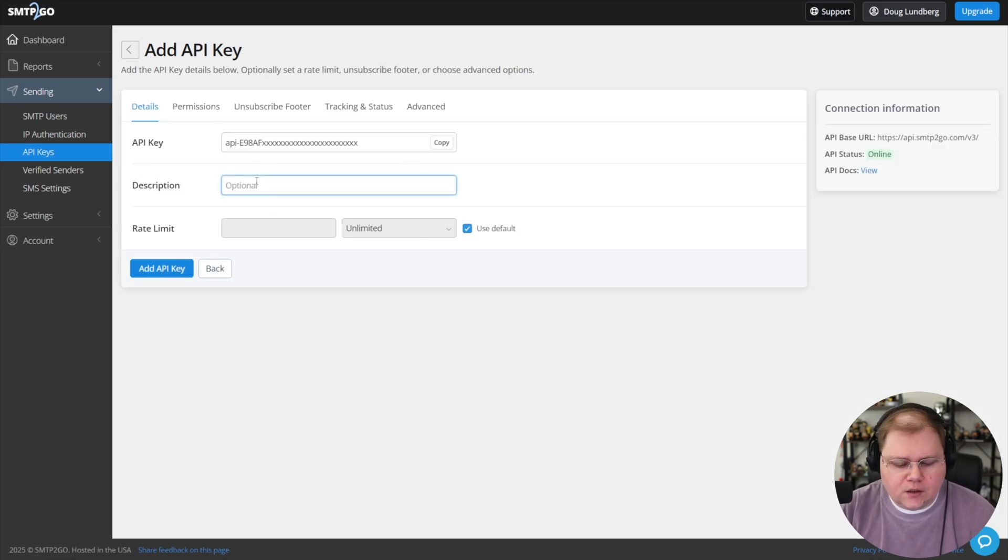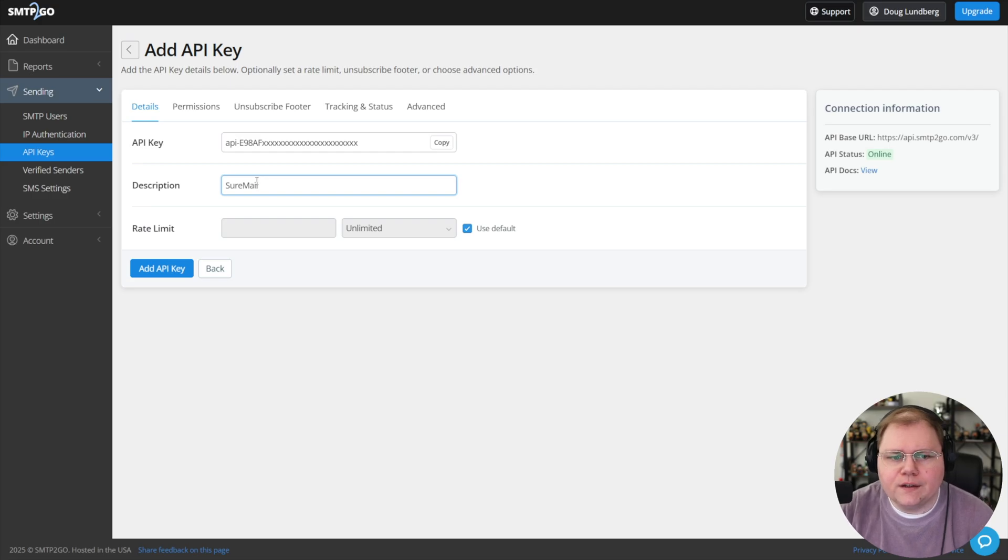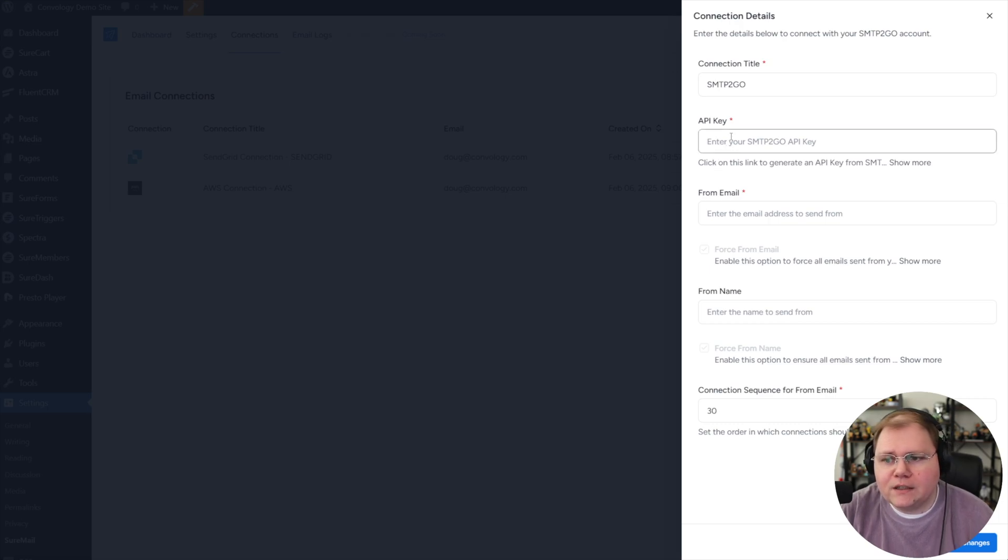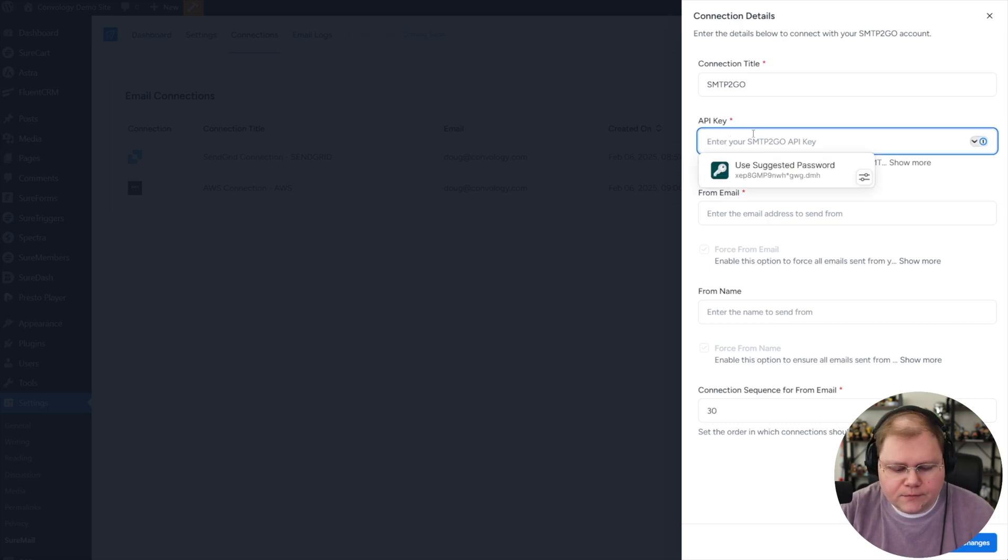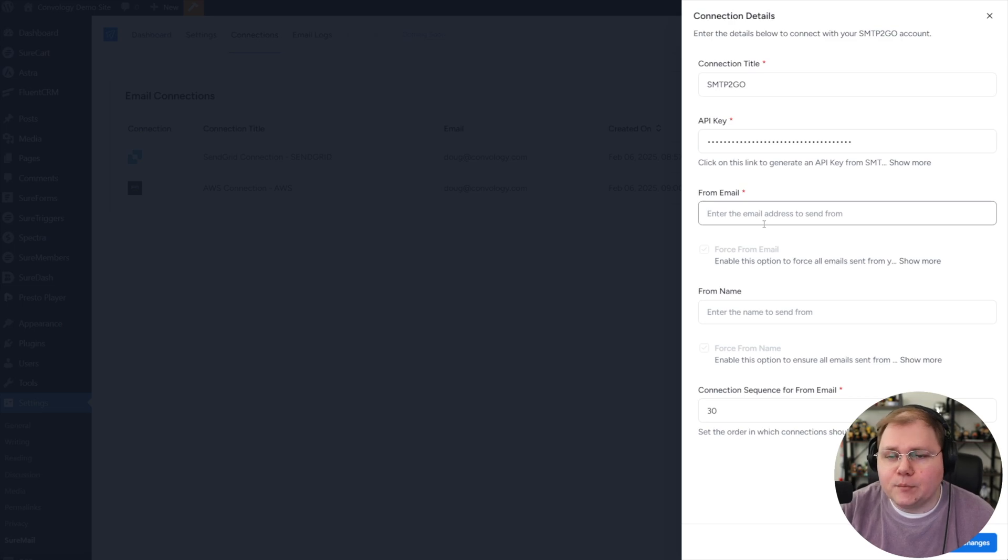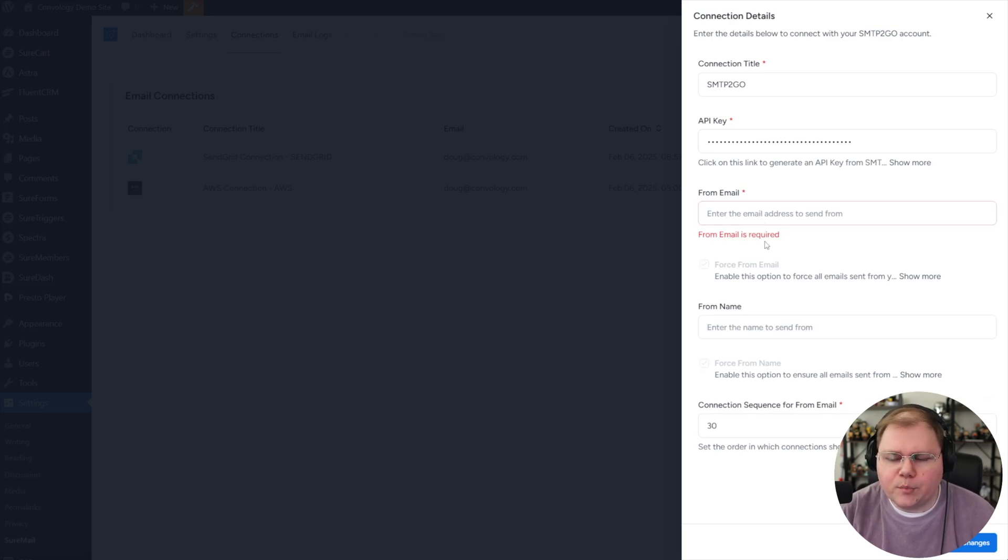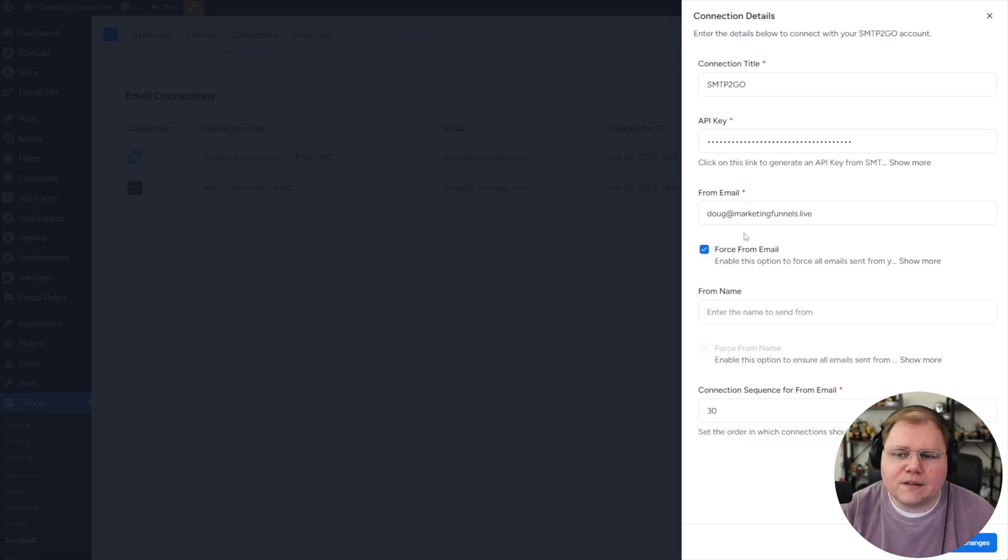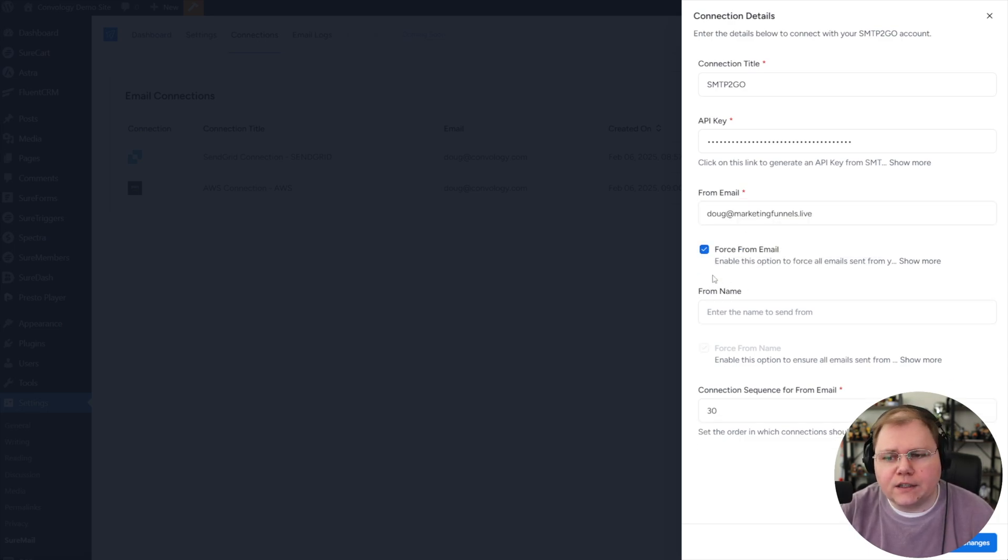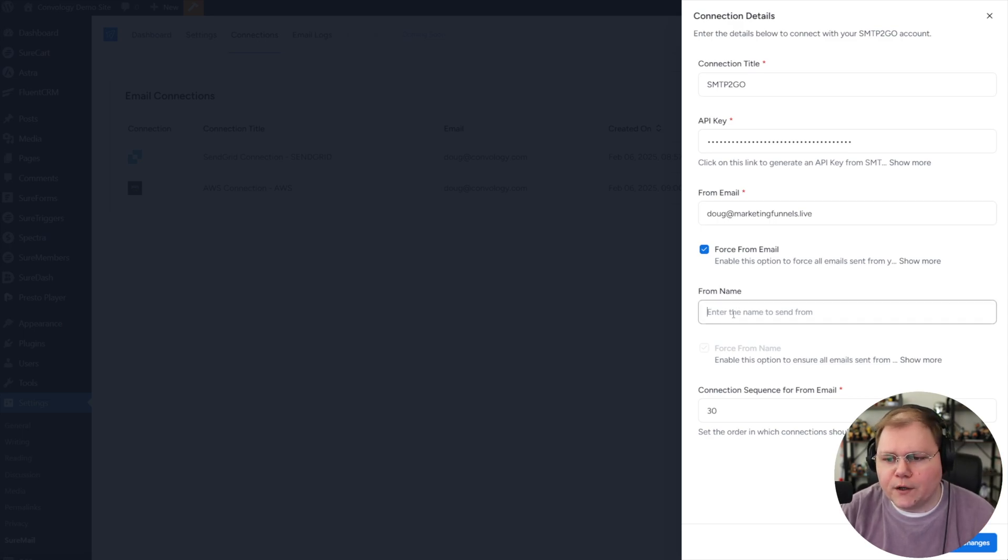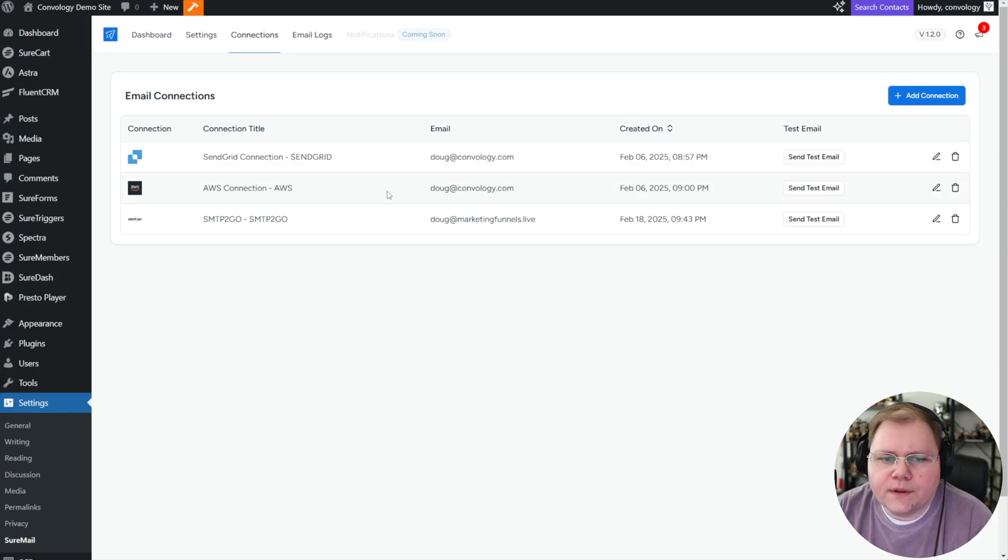Thankfully, they blocked it out so you didn't see it. I'll put SureMail in here so I know what it is. I'll click add API key. Now I'll take that API key back here into SureMail and paste it in the API key field. I love the fact that they blank that out so I don't have to do that in post processing. For the from email, we'll put Doug at marketingfunnels.live. I'm also going to put a from name and force it as well.